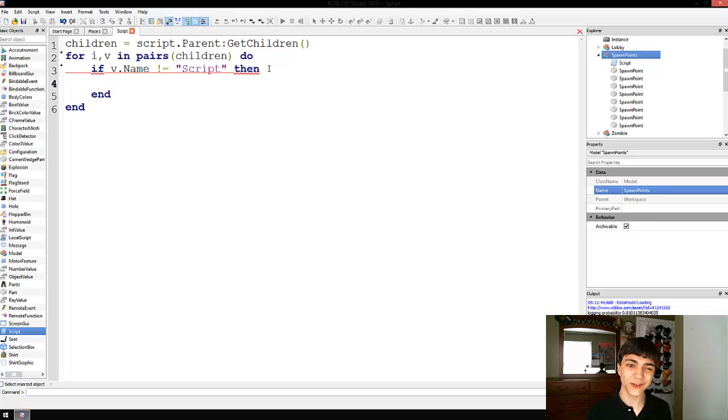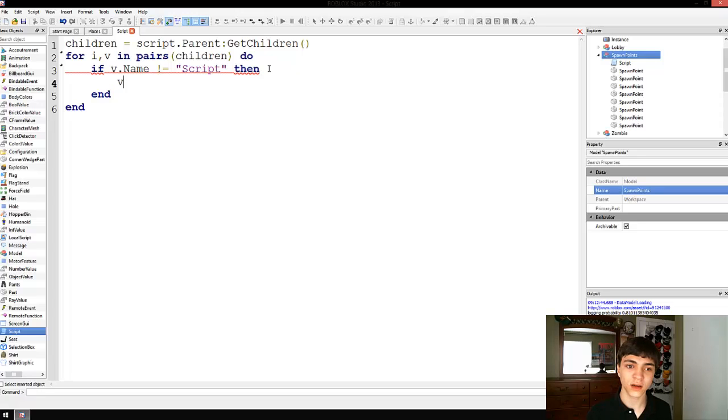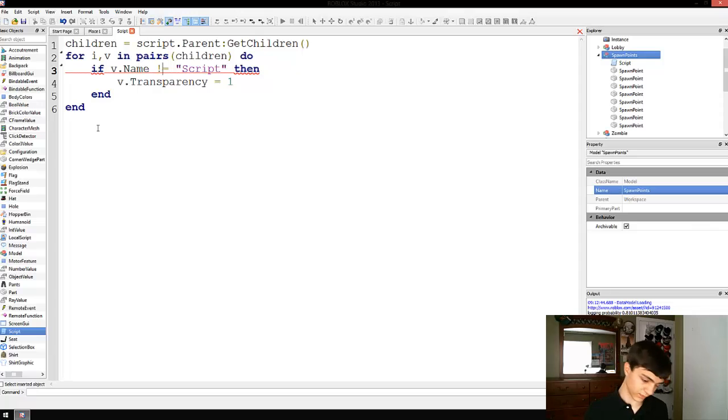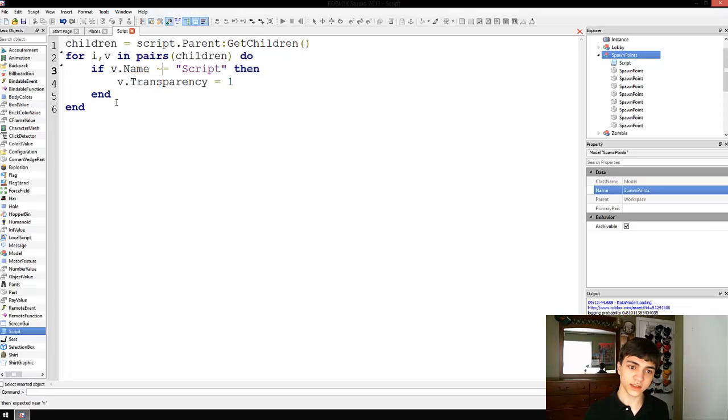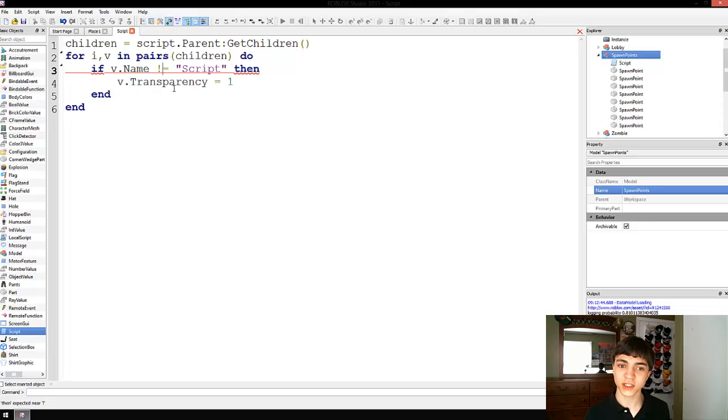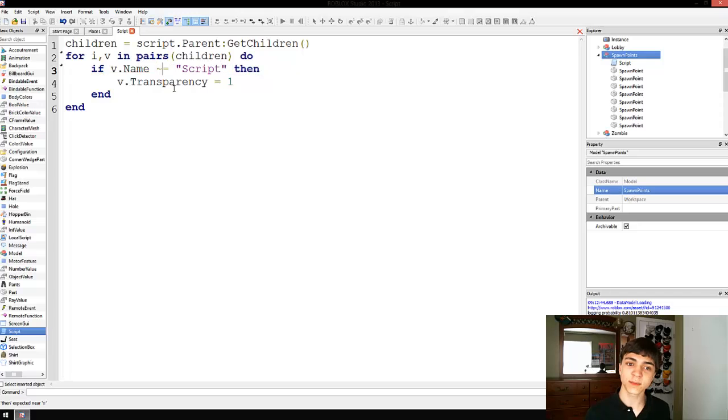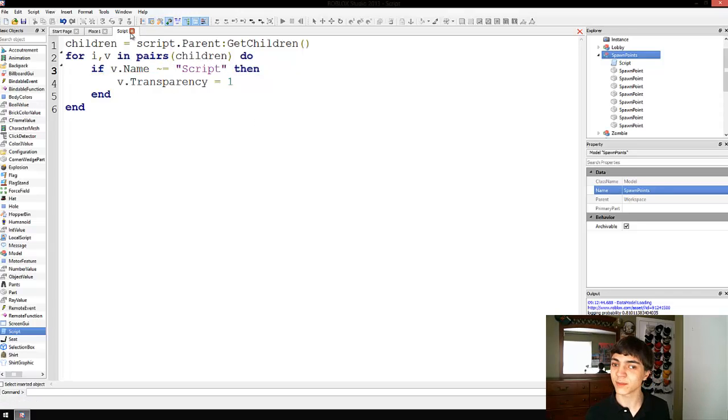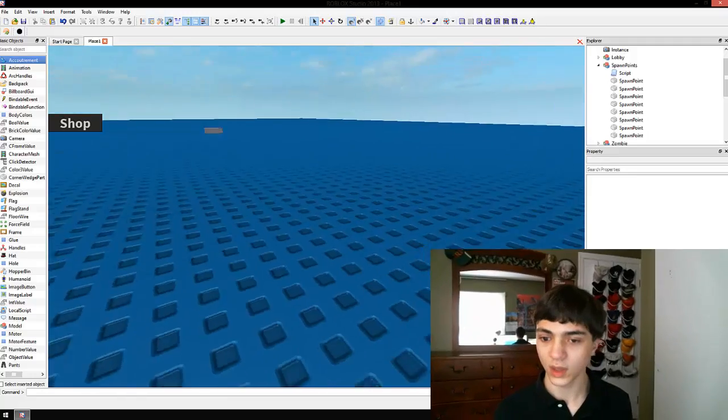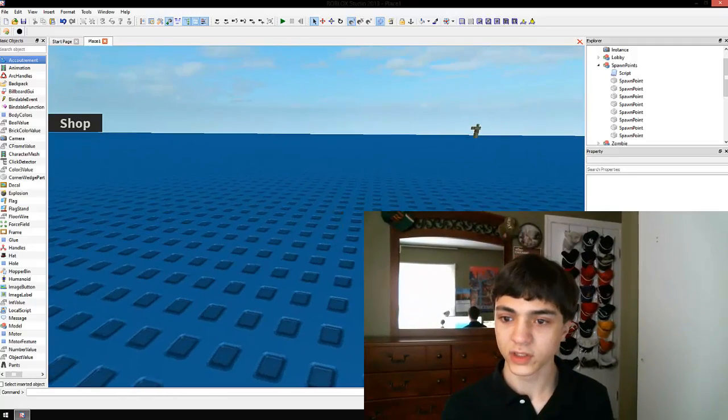All right, we're going to continue. If it's not the script, then V dot transparency equals one. What is our problem here? Oh, we need this little squiggly line, not exclamation mark. Again, in most programming or scripting languages, it's exclamation mark equals sign to mean the same thing as this. However, in Lua, they just had to make life difficult. So, all right, so, now we're just going to press F7 to start a server.